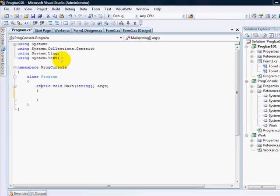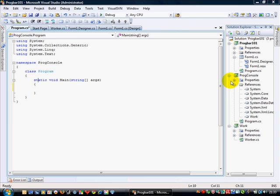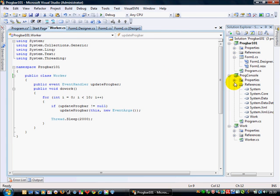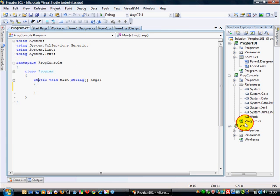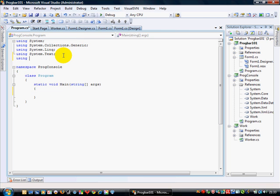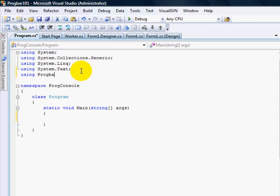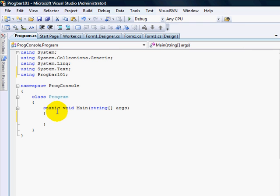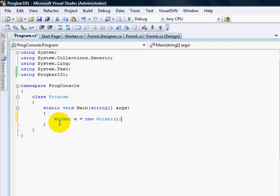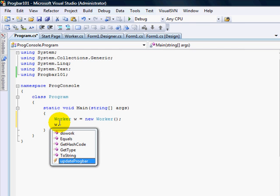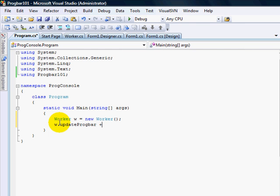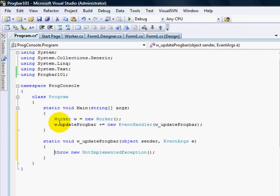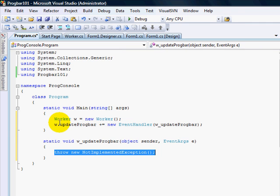This is called Prog Console, so I need to pull in that namespace. Which is called Progbar 101. Of course it is. So console. Using Progbar. I'm just having a really good think about that. Or is it? Yeah, it is. So if I now go worker. W equals new worker. W equals Update Toolbar. Of course my new event handler. Tab twice.